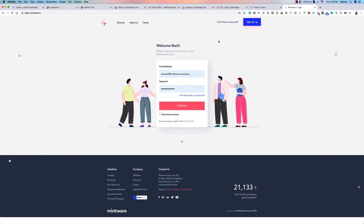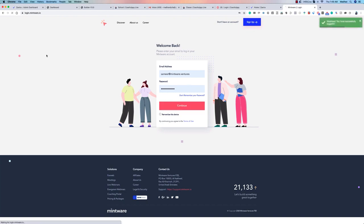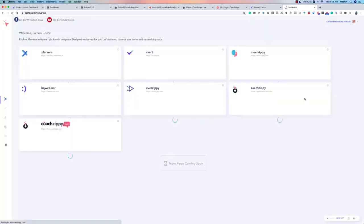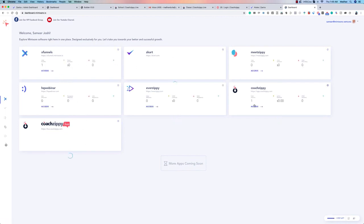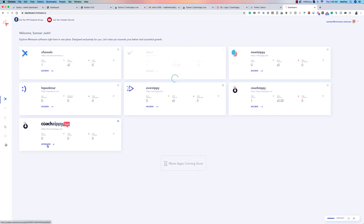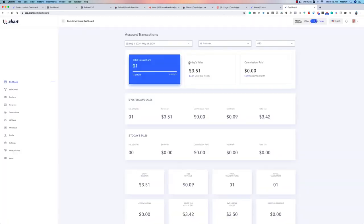Let's get started. We're on the Mintware login screen. I'm using my account here — I've just logged in. You'll use your single sign-on for Mintware. Once you log in, you'll come straight to your dashboard and see the products you have access to immediately. In this case, we have access to ZCard, so let's go straight into the members area dashboard.